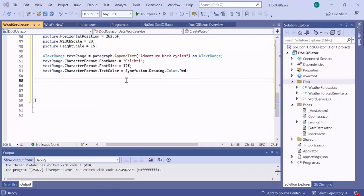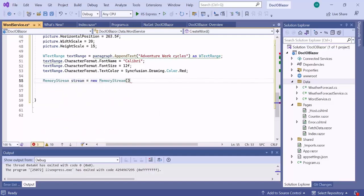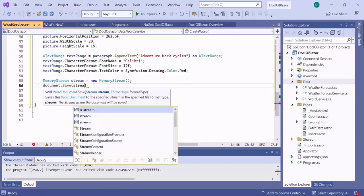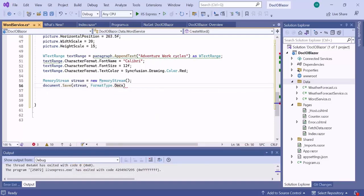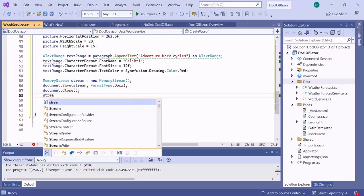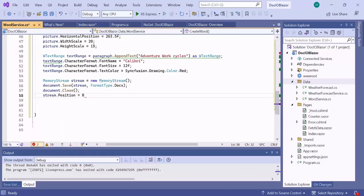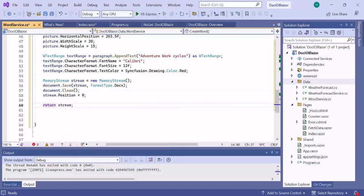Now let's see the output by saving the document. To save it, I first create a MemoryStream, then call the save method passing the stream and the desired document format type as arguments — this saves the document to the memory stream in the specified format. After saving, I call the close method to release the memory consumed by the Word document instance, reset the memory stream position to start reading from the beginning, and finally return the memory stream.